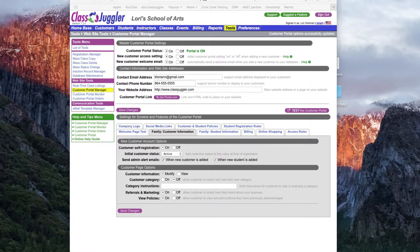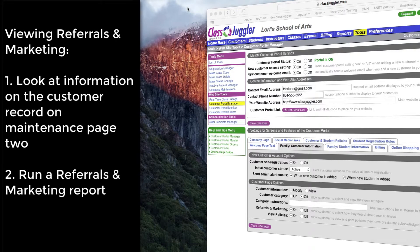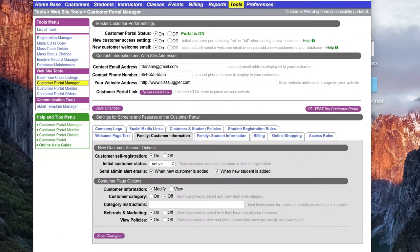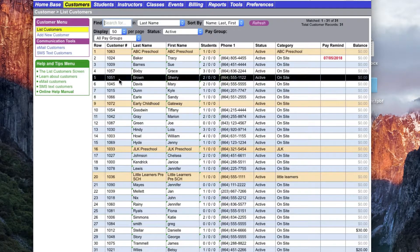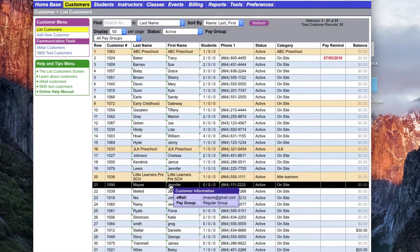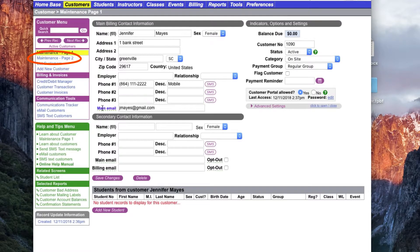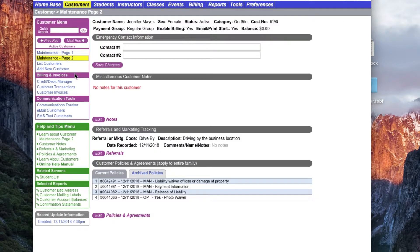Once a customer has registered, there are two ways you can review the information gathered through referrals and marketing. The first is by looking at the information on the customer record by visiting customer maintenance page 2. Let's take a quick look at the new customer record we just registered for Jennifer Mays and see the referral and marketing selection she made. I'm going to go back to Customers, click on Jennifer Mays, and from the sidebar menu go to Maintenance Page 2 to look at the referrals and marketing tracking.